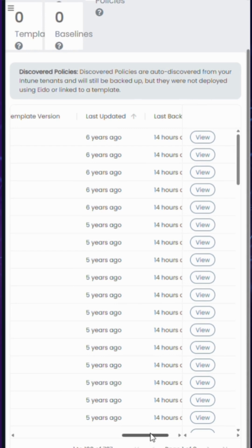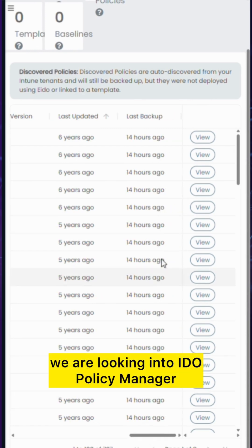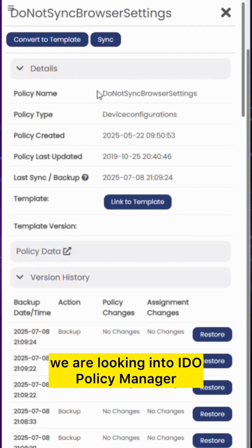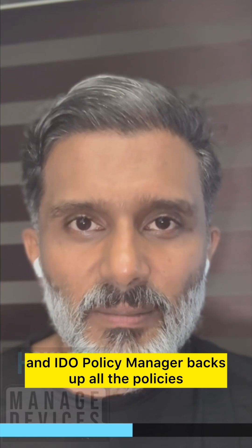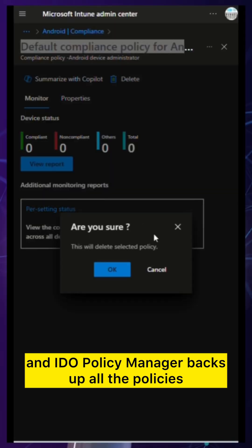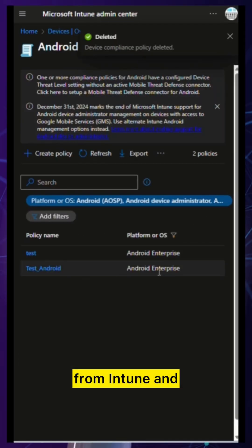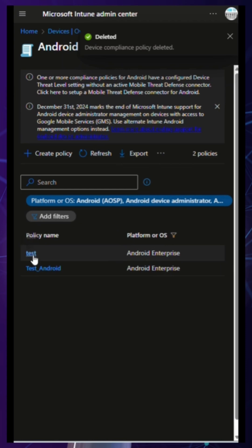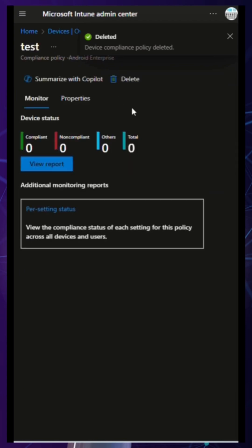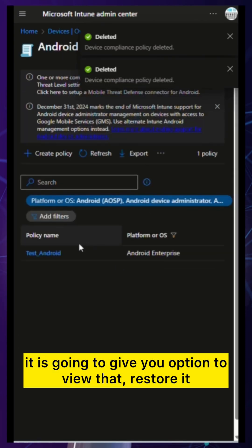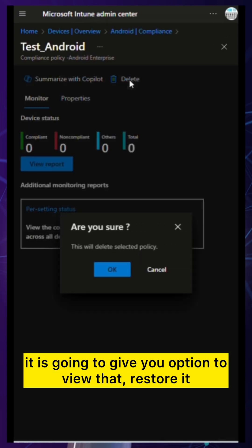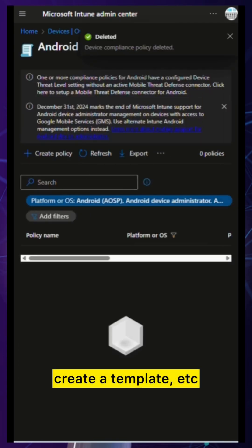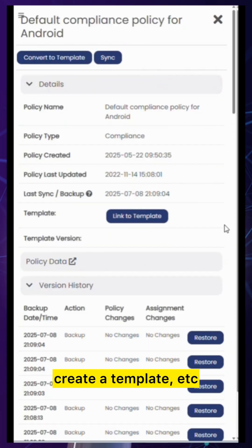Here we are looking into IDO Policy Manager. IDO Policy Manager backs up all the policies from Intune and gives you the option to view them, restore them, create a template, etc.